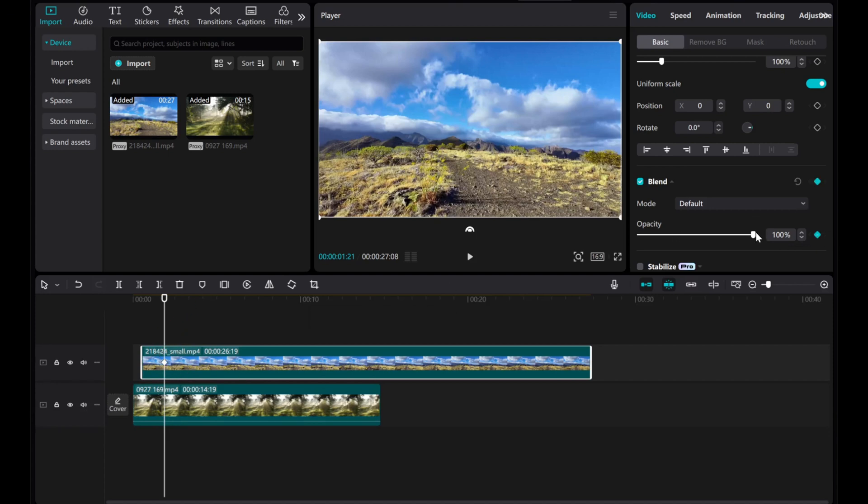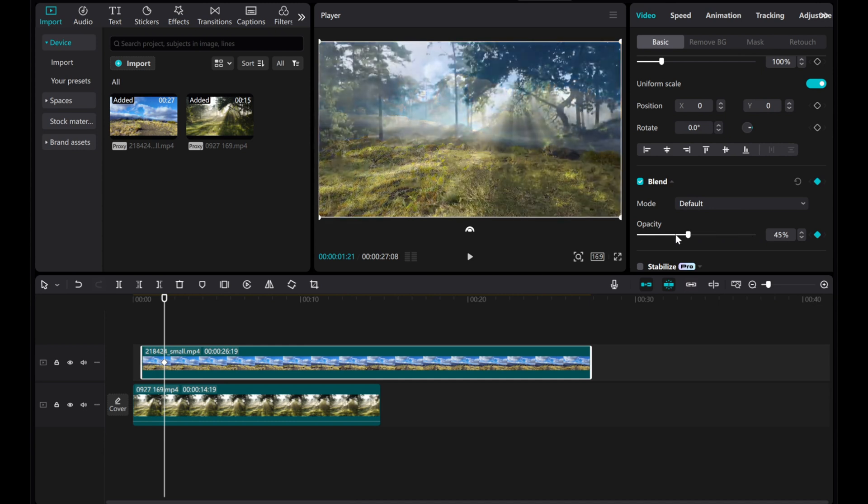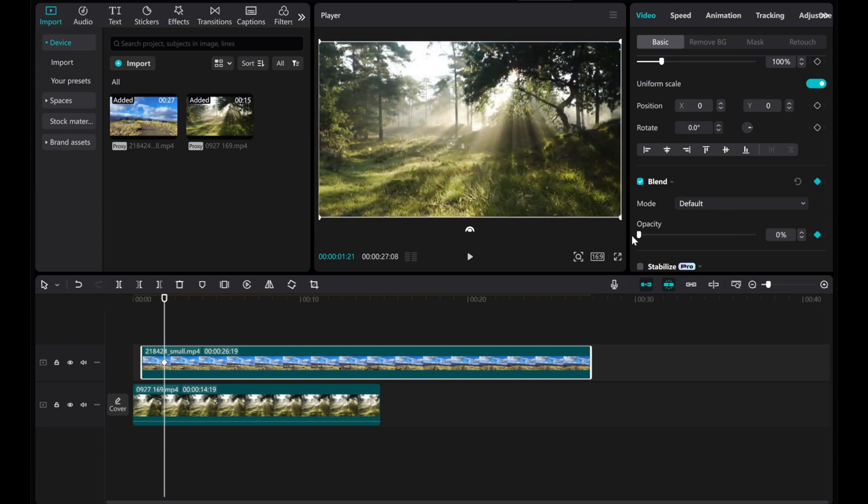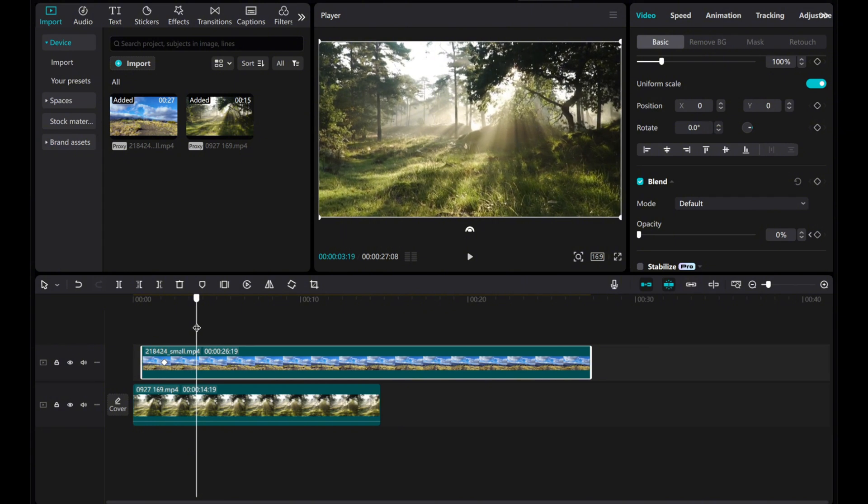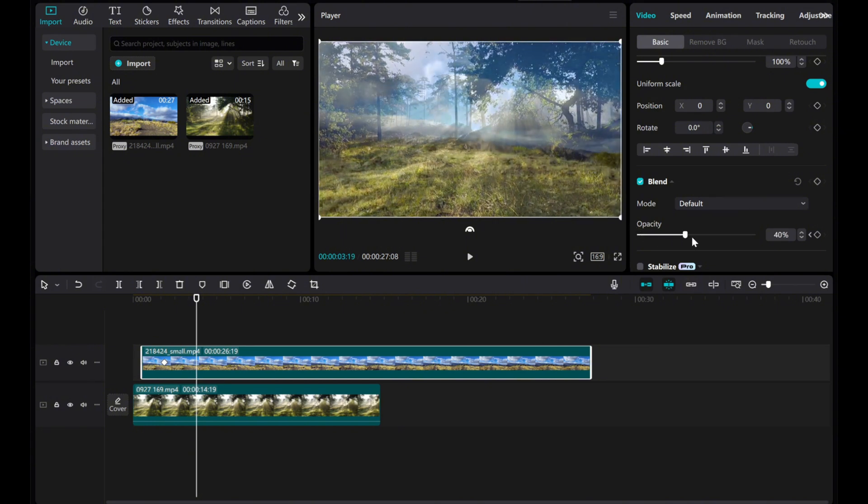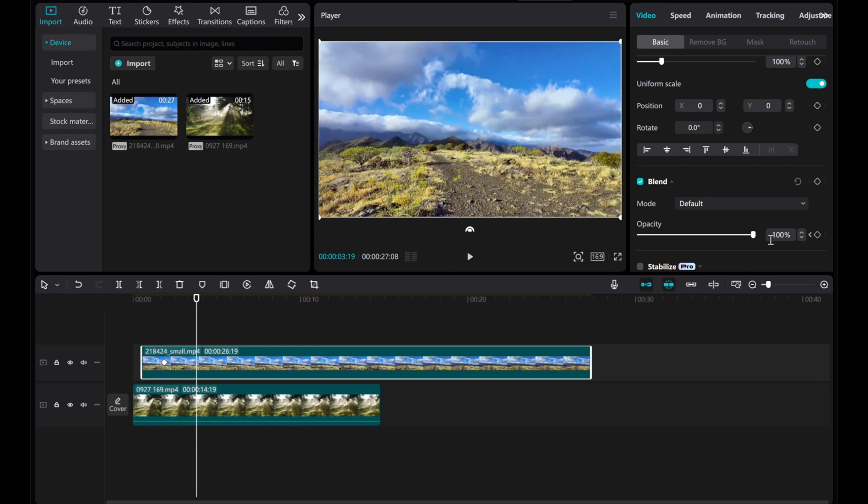Adjust the opacity to 0%. Then, move the cursor through the timeline and decide where you want the next keyframe to be. Adjust the opacity to 100%. The keyframe will be automatically created.